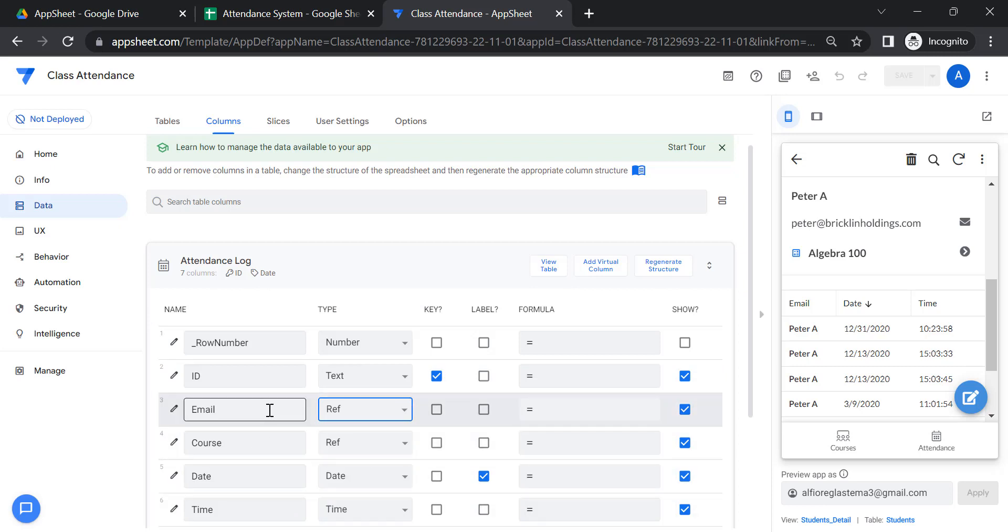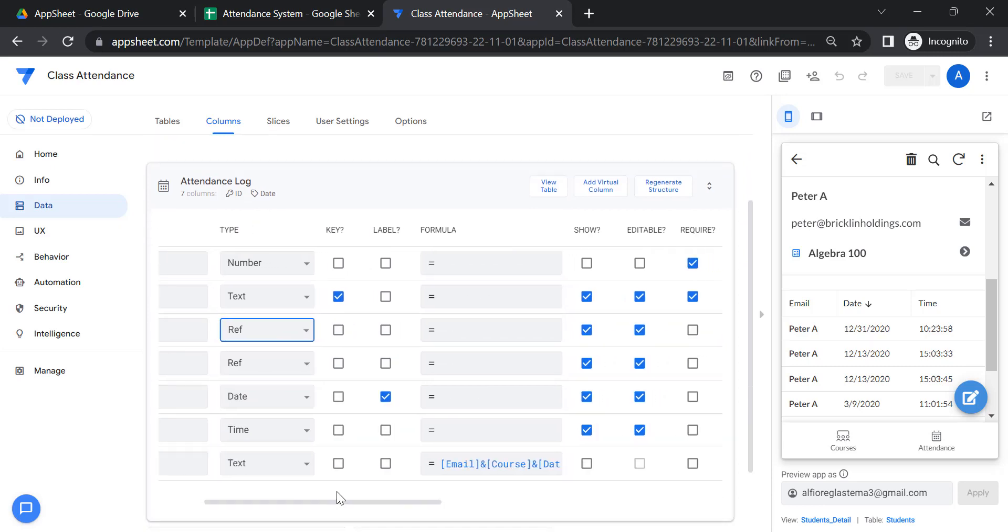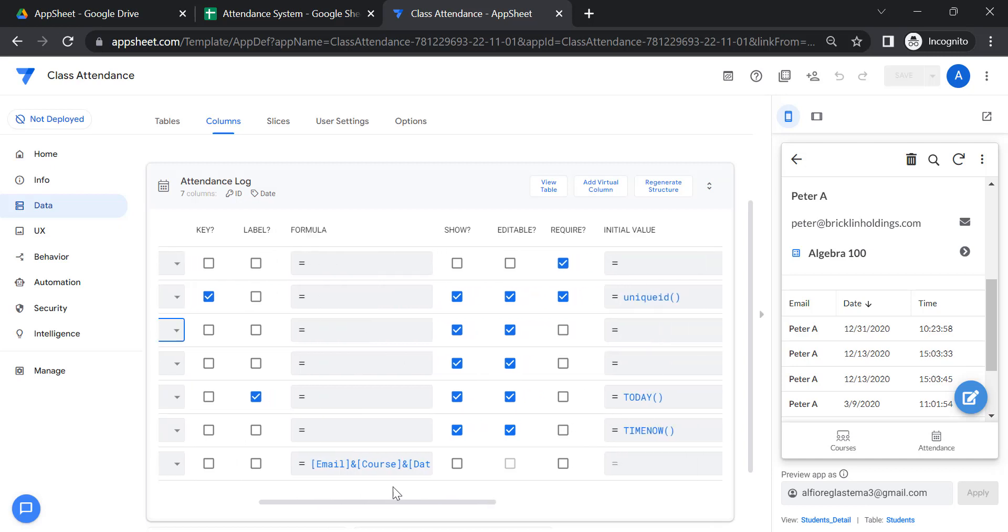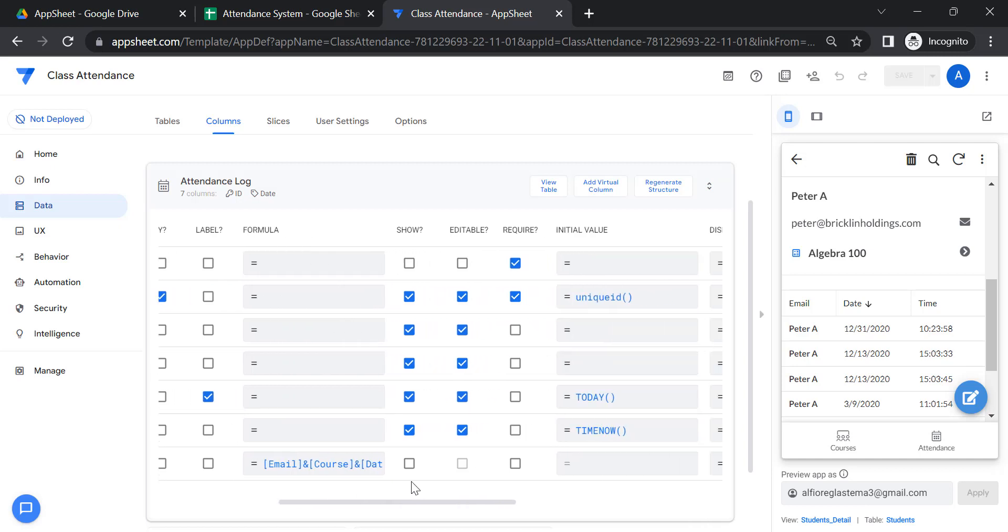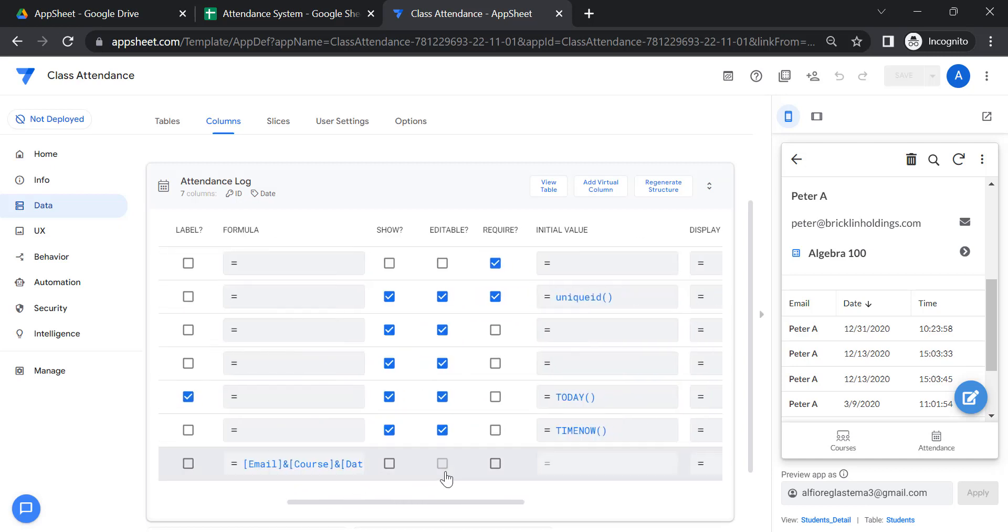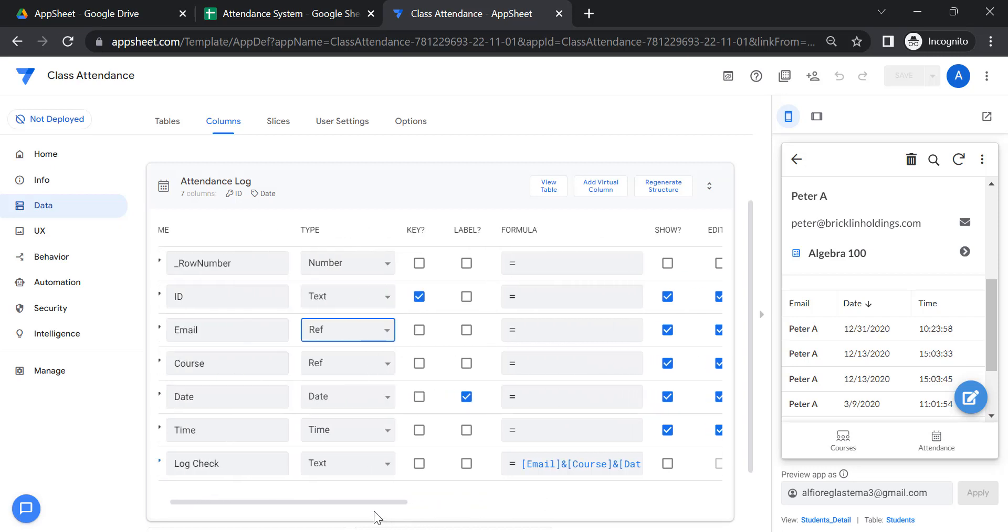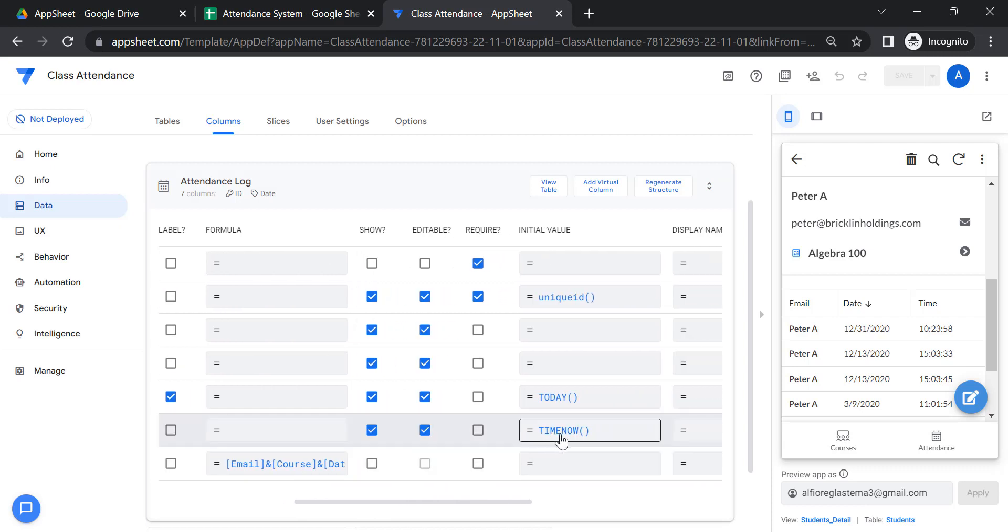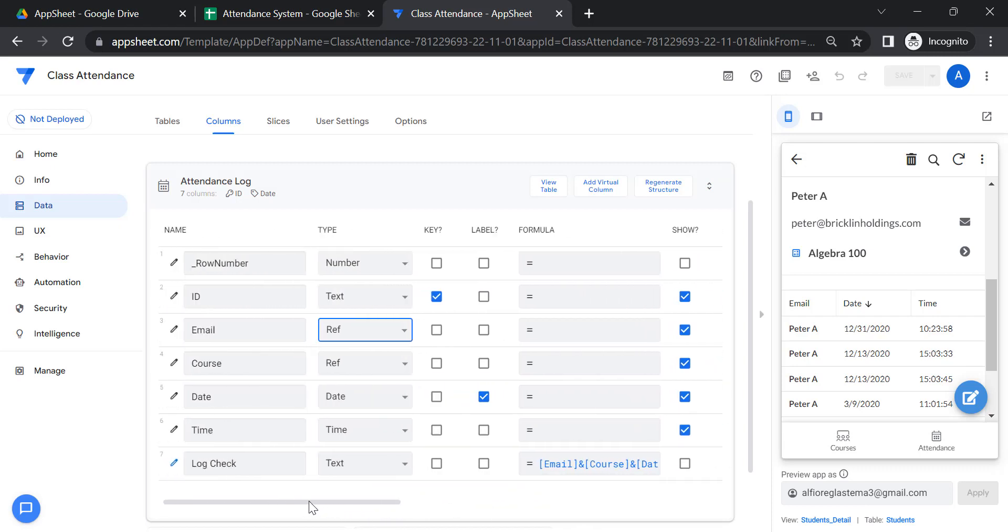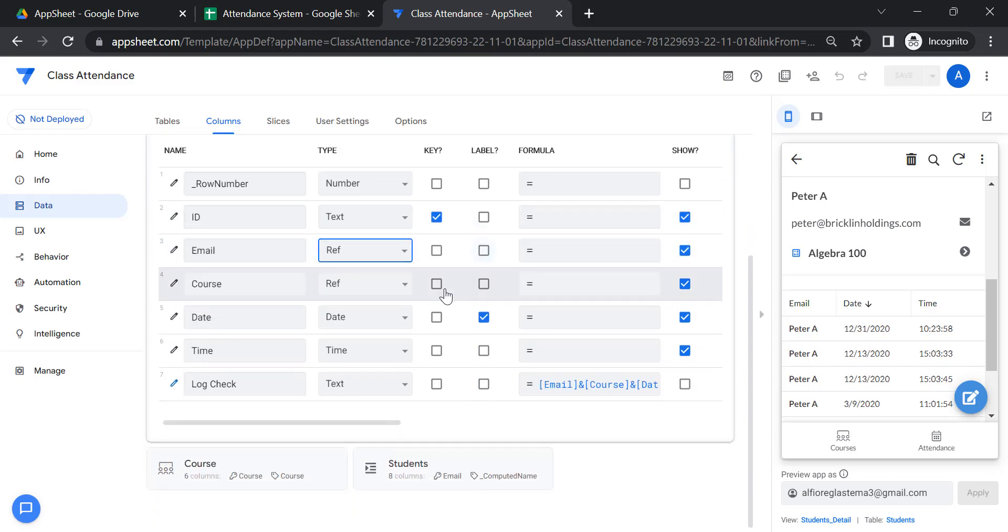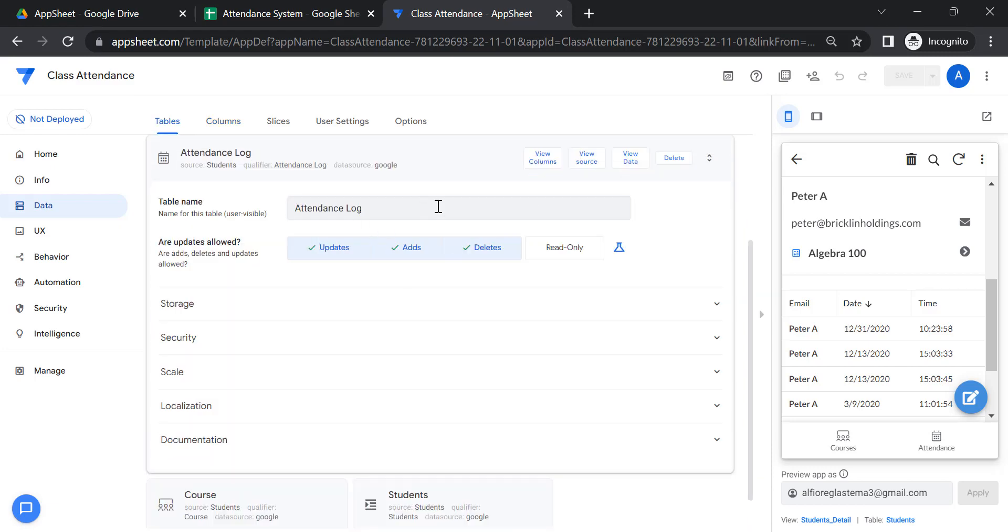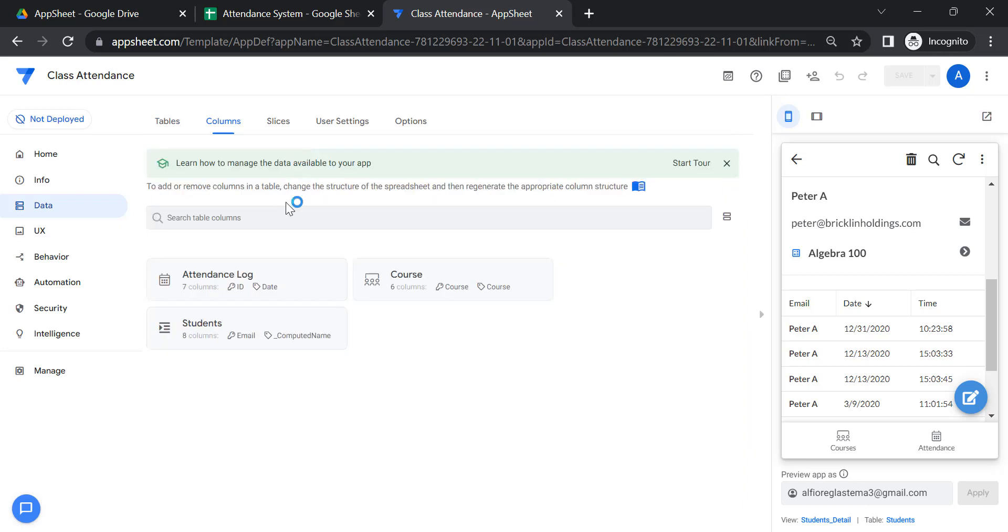For the ID, they provided a key and unique ID. This is the request of my subscribers. You can just click today if that is for a daily attendance. If time, you can just include time now for time in and time out. That's the table for attendance log.